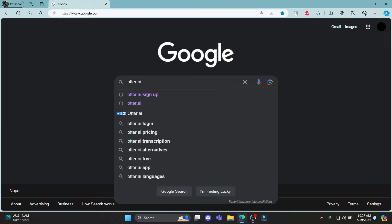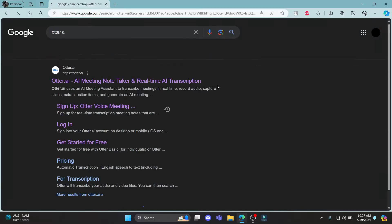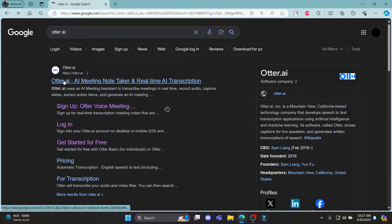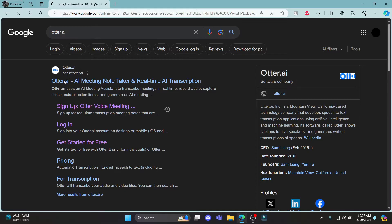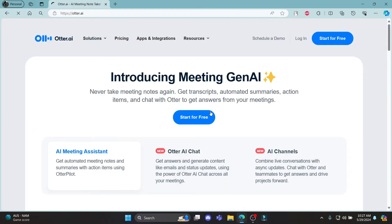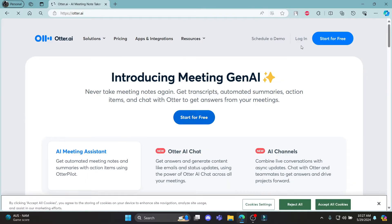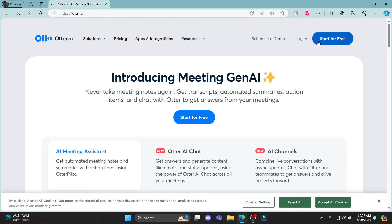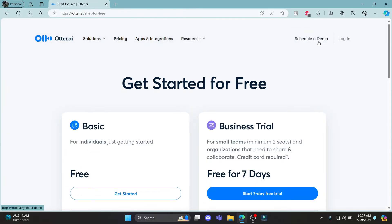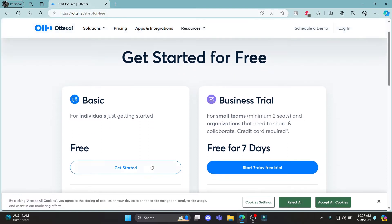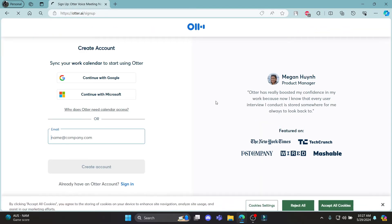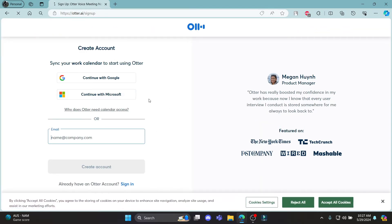Go ahead and search for Otter AI and then click on the first link. Then it will take you to the official site of Otter.ai. You can see that you can click start or you can just click start for free or log in. So go ahead and click start for free and click get started. And you can see that the sign up page will open up.